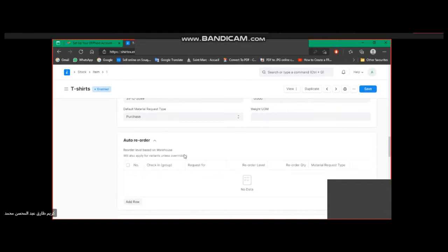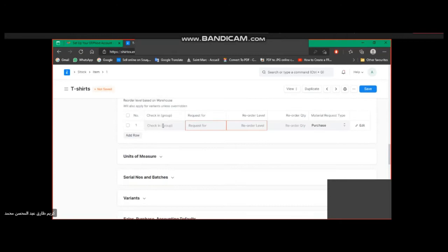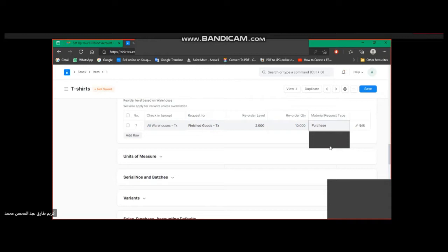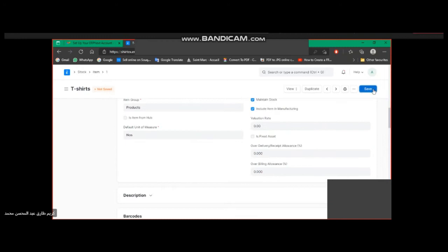Now we are adding the reorder point. All warehouses. Request for finished goods. Reorder level: 2. Quantity: 10. Manufactured. Then we will save.